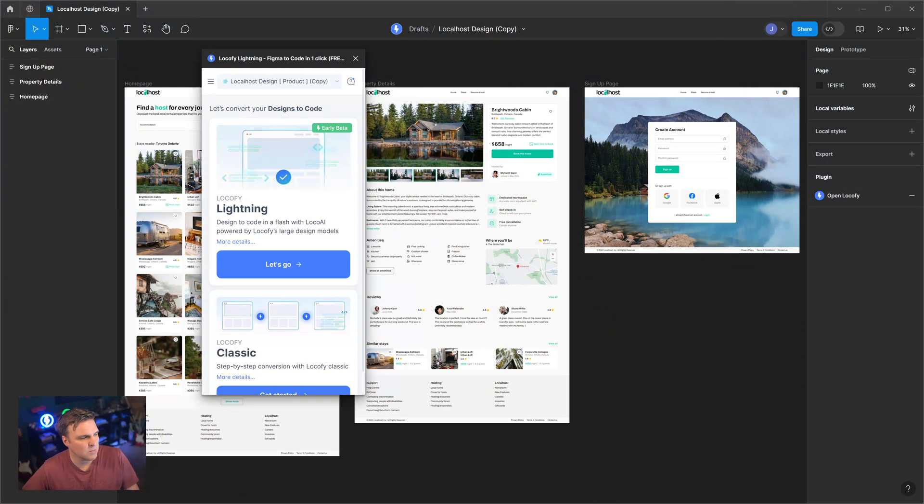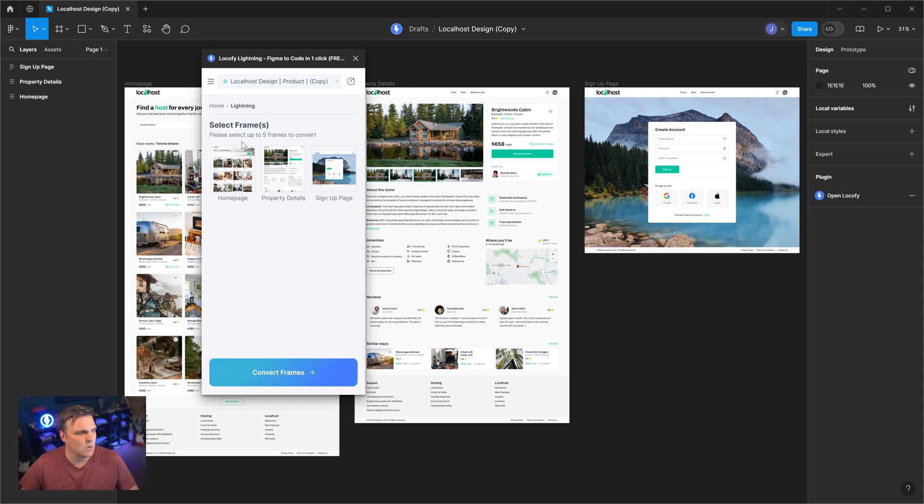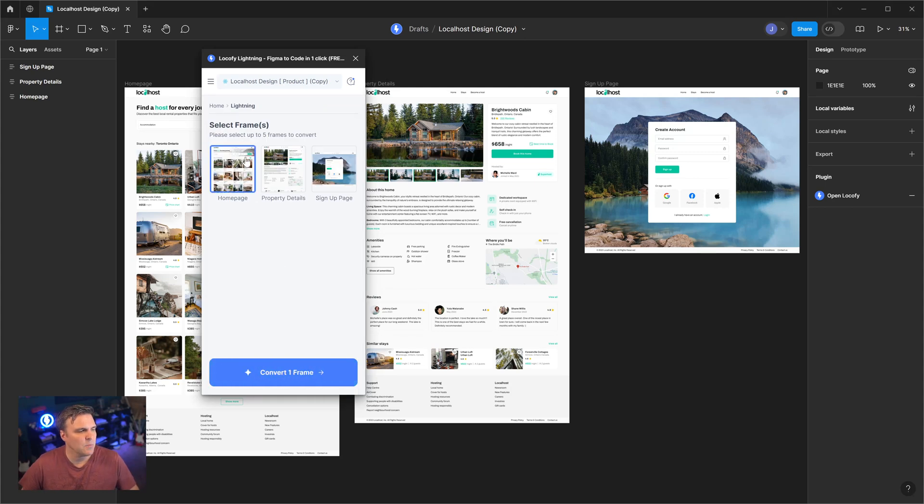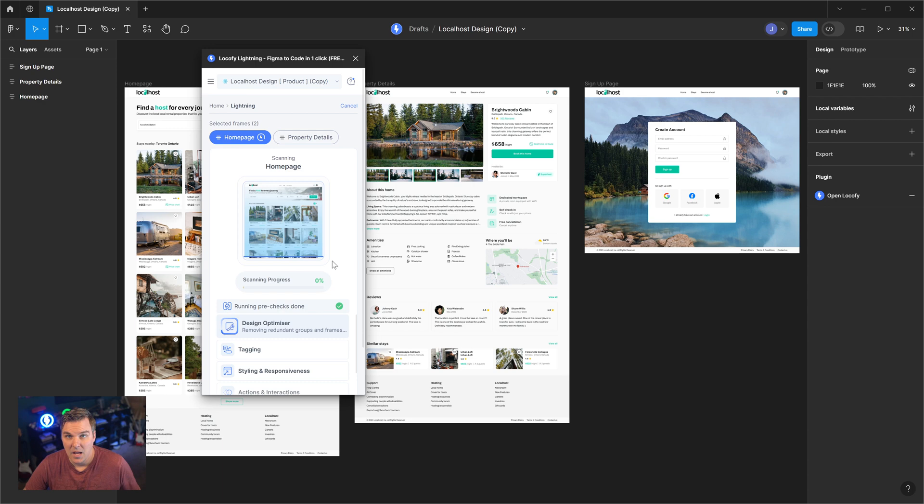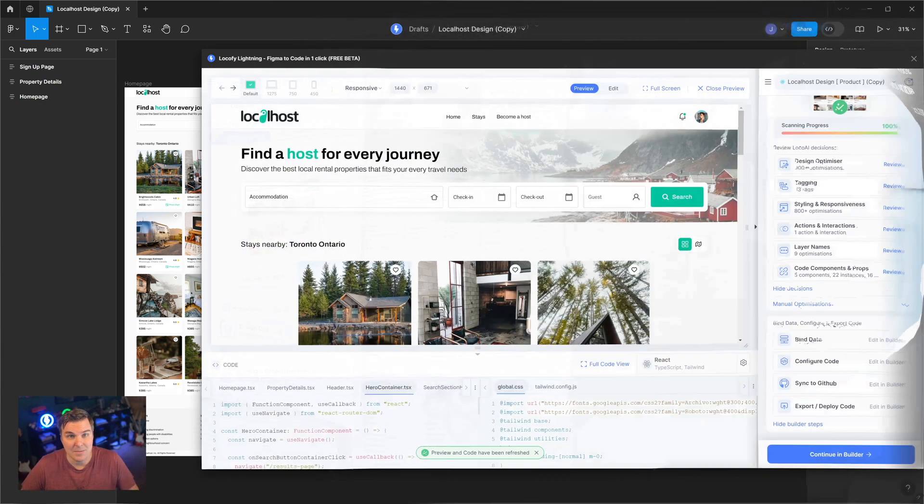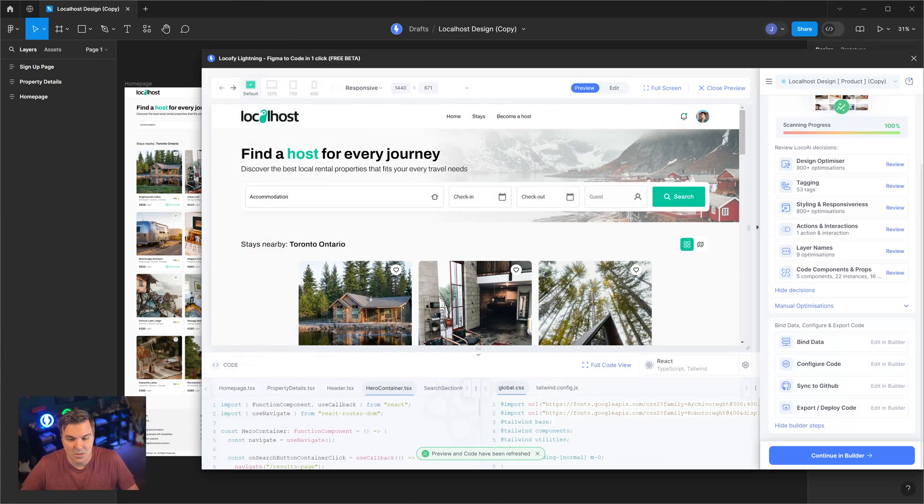When we're in Figma, I've already launched the plugin. I'm going to click Let's Go and I'm going to run this on two of these screens and we're going to let that run. Alright, it's done.